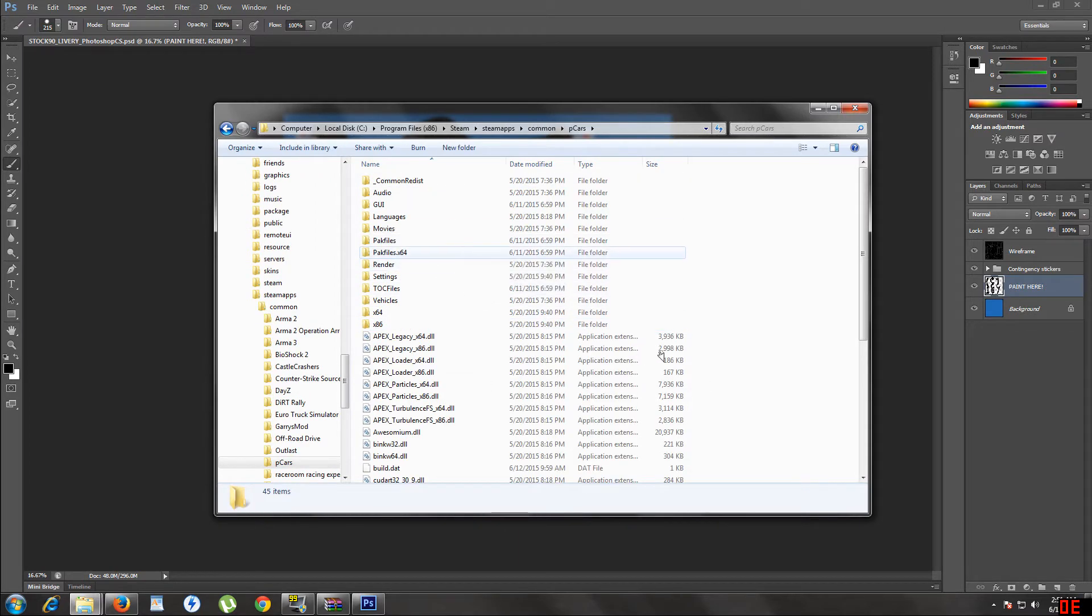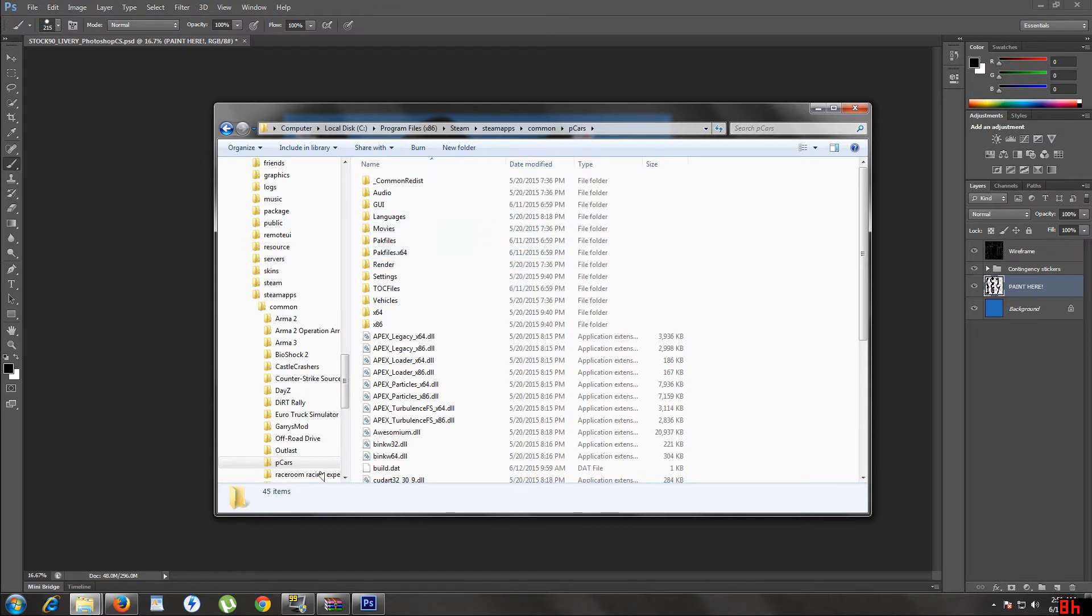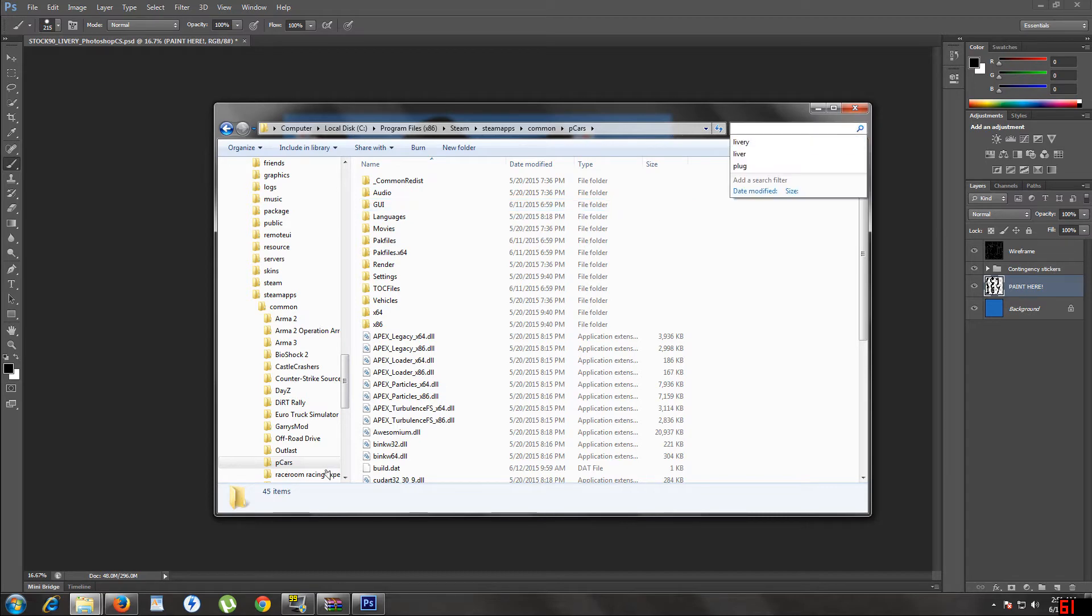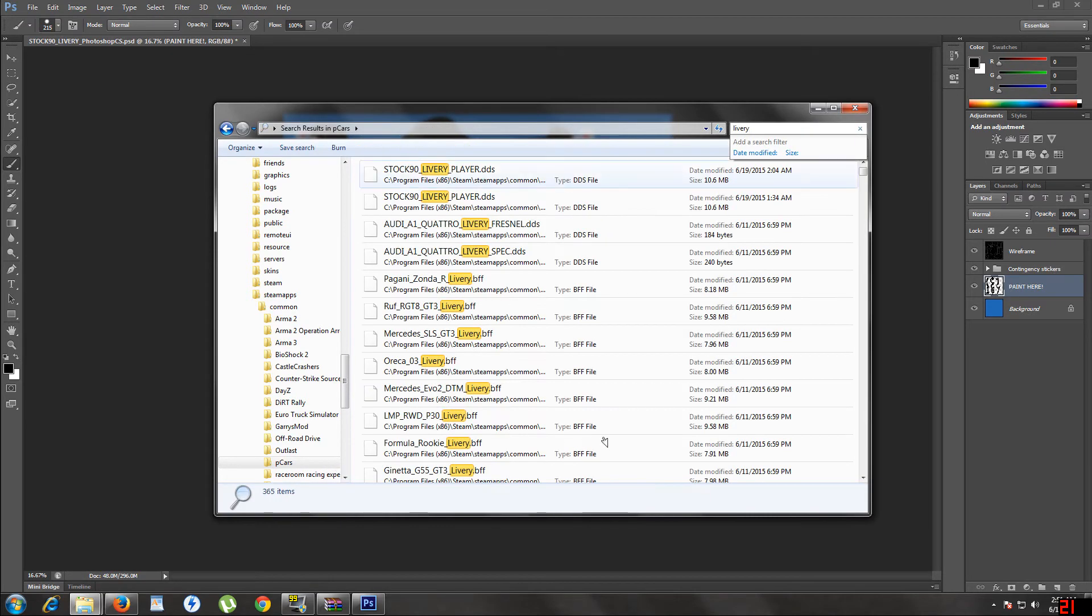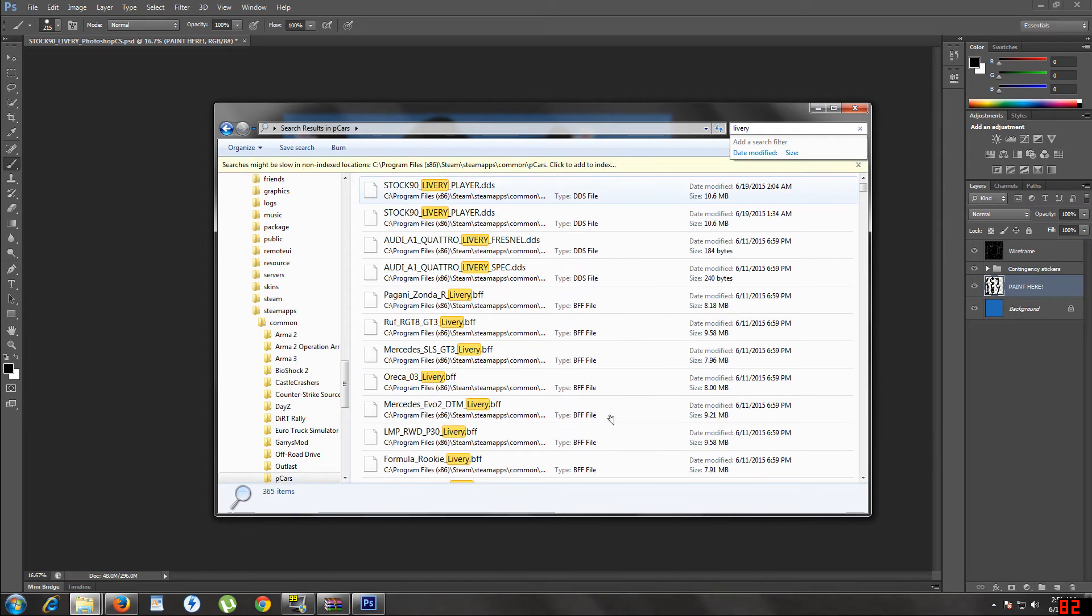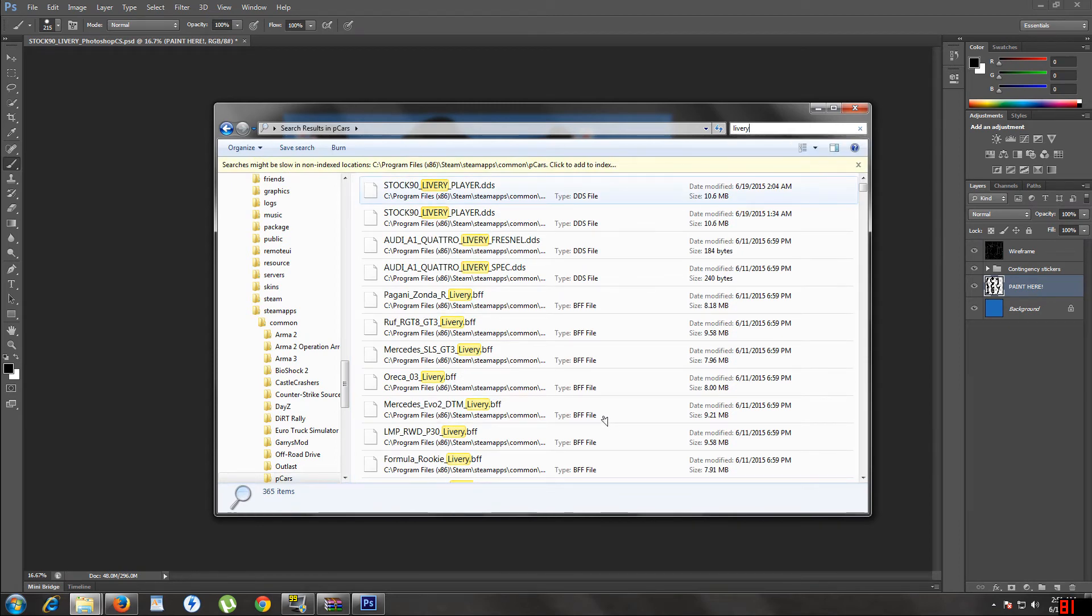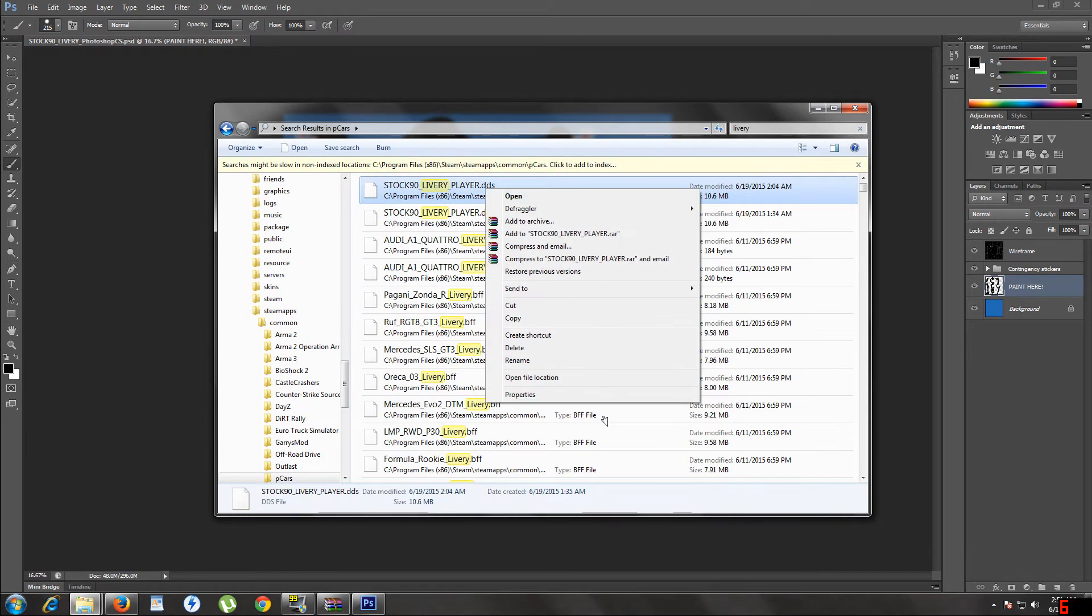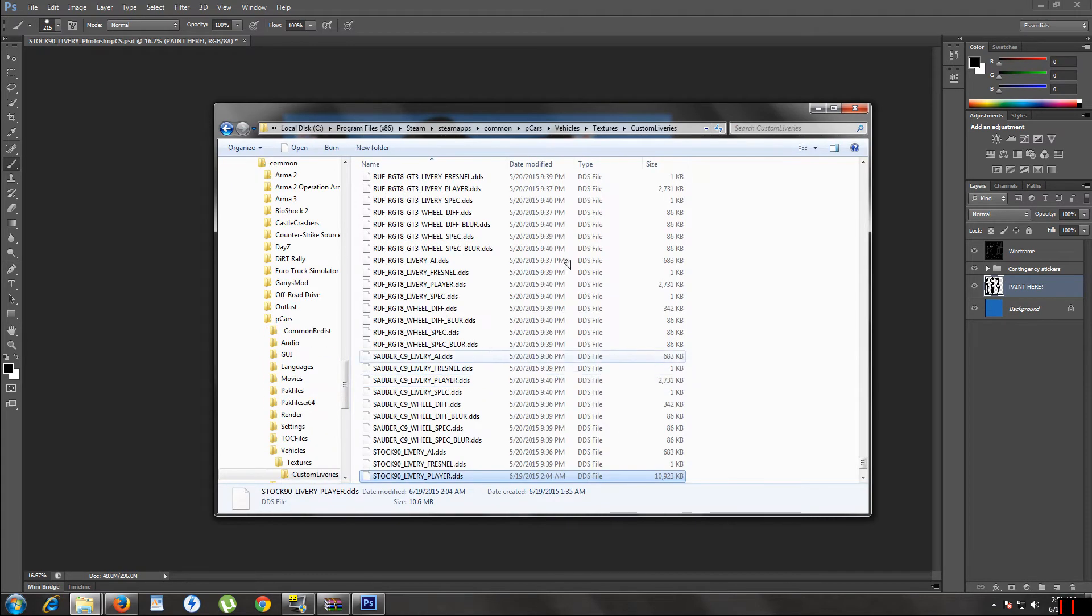This is the easiest way I found to find the liverys. Just click on the top right search bar. Sorry, my mouse is off. I have my screen upside down due to the mount that it's on. Go to the search bar in the top right corner. Put in livery. Okay, see the DDS files? Highlight. Right click. Open file location.